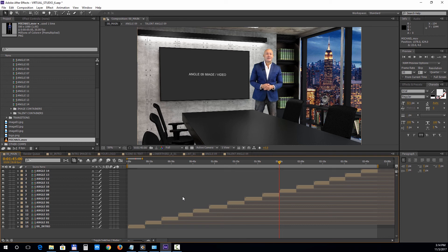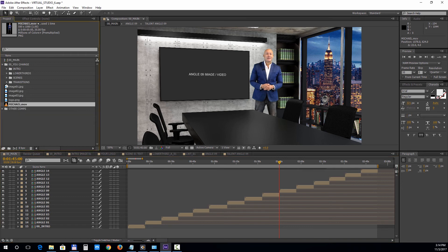From the transitions section you can choose a transition and drop it into the timeline.